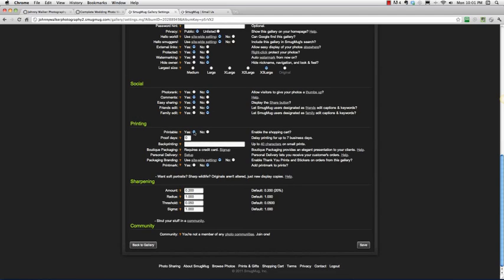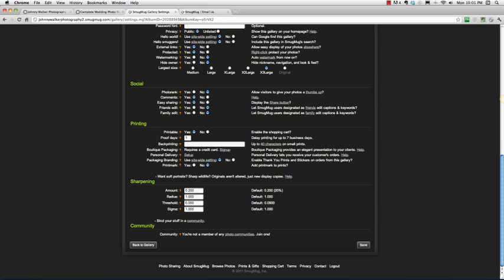Printing, yeah you definitely want to make the shopping cart enabled on your gallery and for proof delay I go one and I'll explain this really quick. Proof delay allows me 24 hours, SmugMug, if someone goes to buy some photos, SmugMug will send me an email saying somebody is ordering photos, you now have 24 hours one day to check out that order.